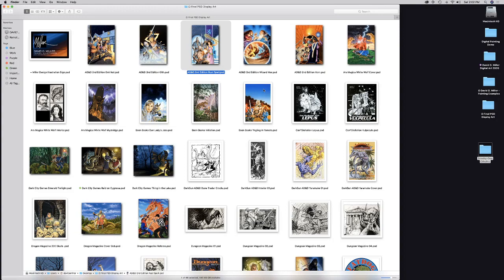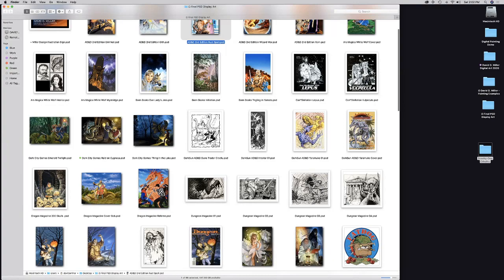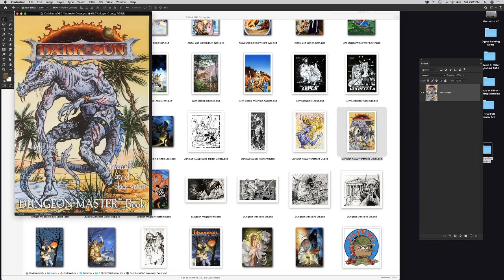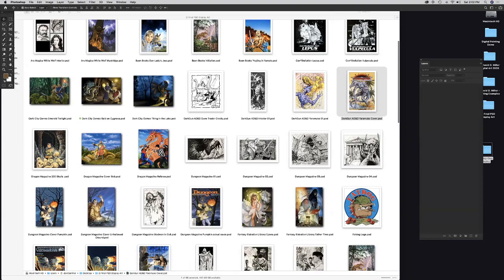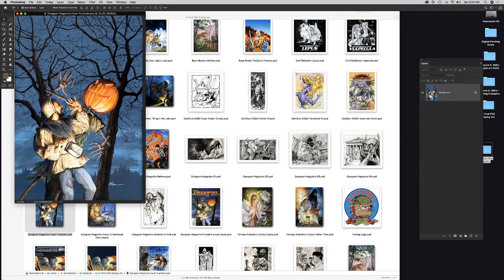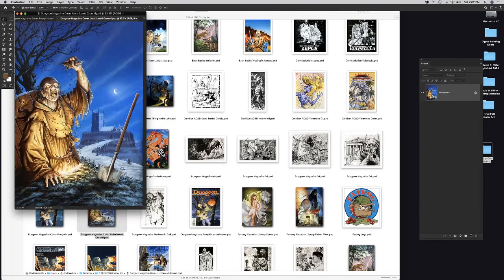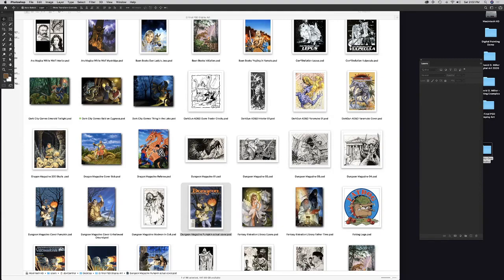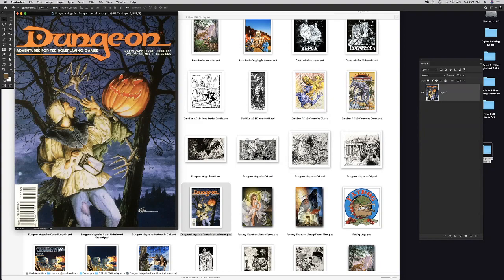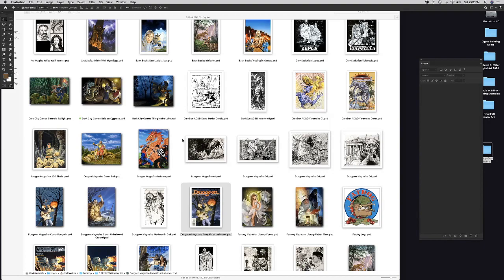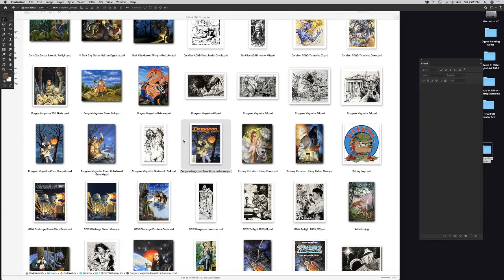A little later in his career, David did a lot of work on Spelljammer and Dark Sun — interior and cover work. He scrolls through examples including Dungeon Magazine covers; one shown on screen is issue 67 from 1998, slightly later than he thought. Most of the early work shown is acrylic painting.